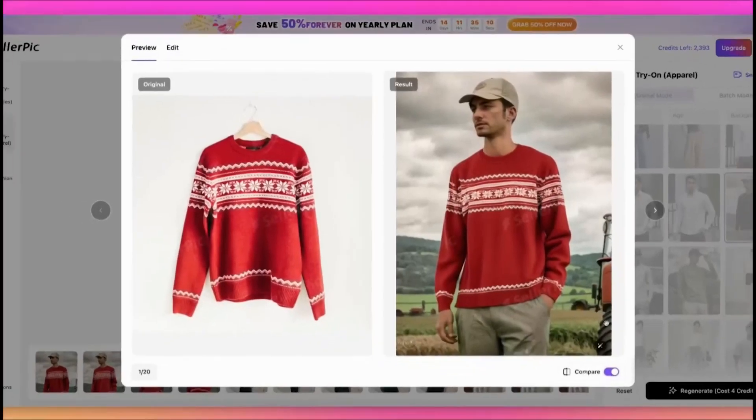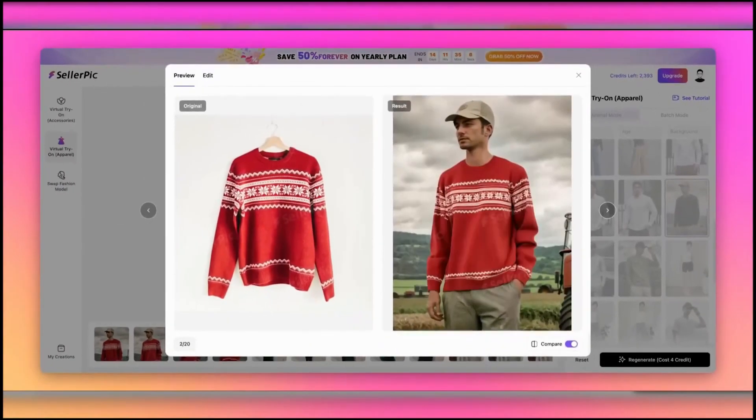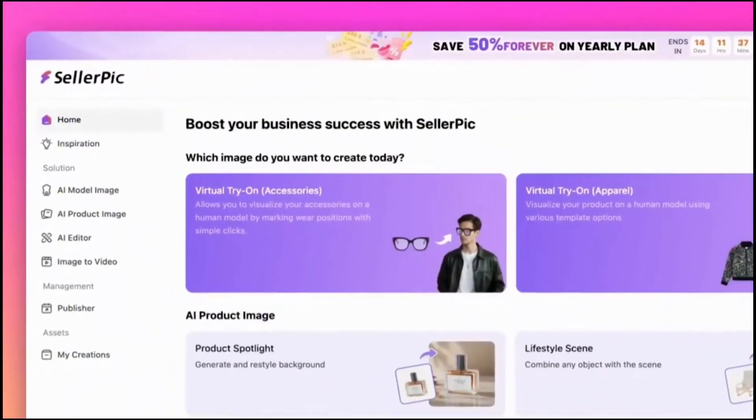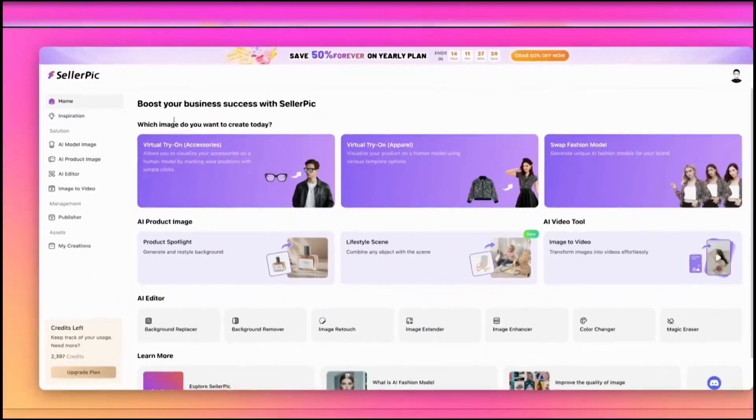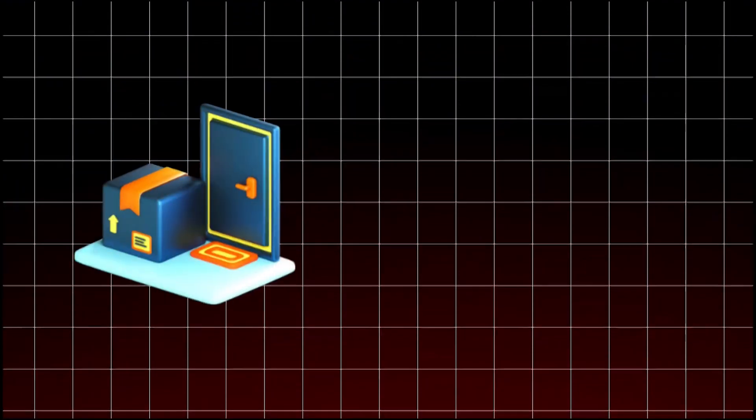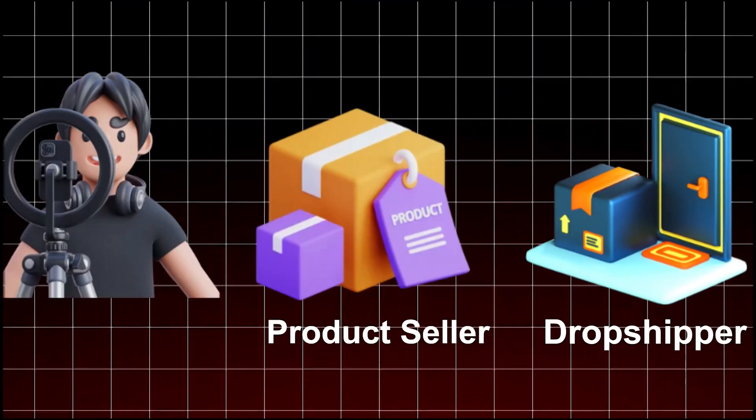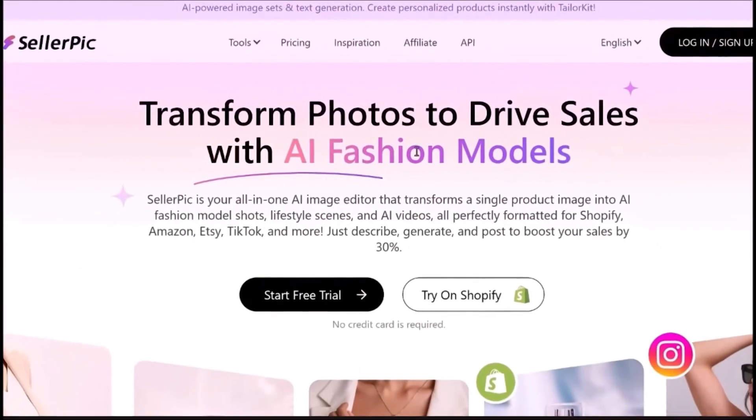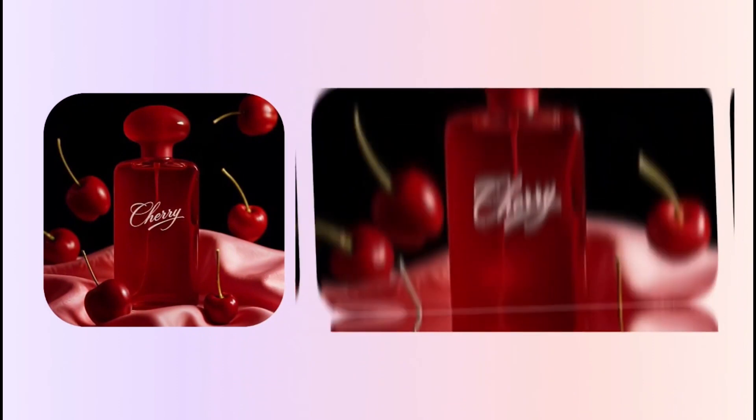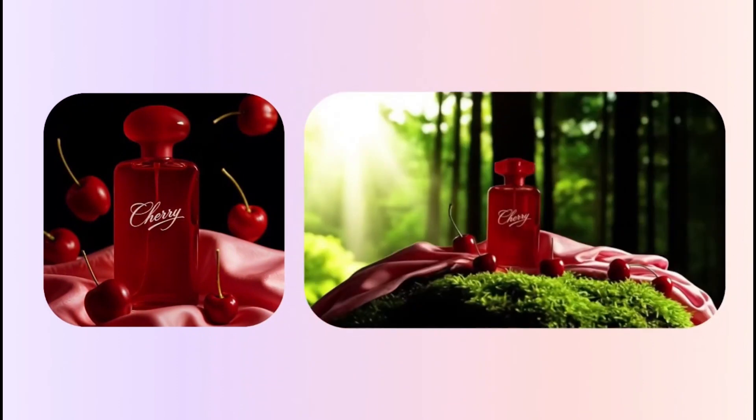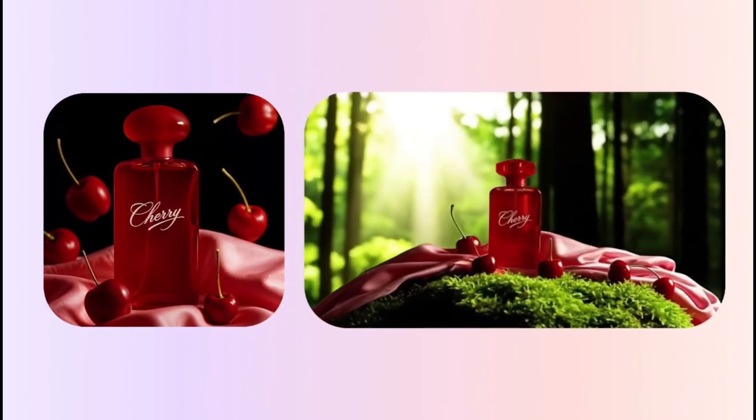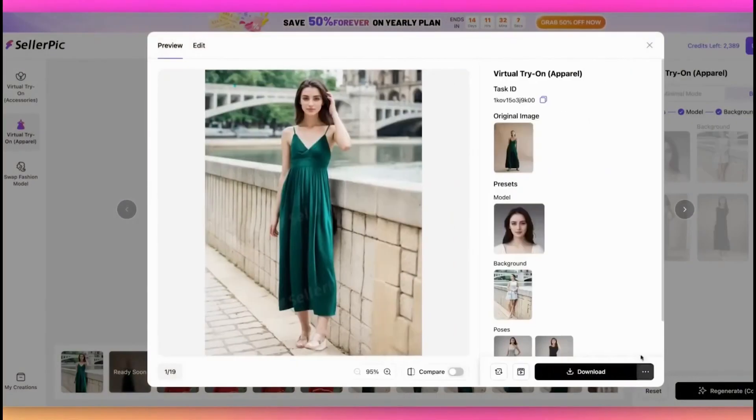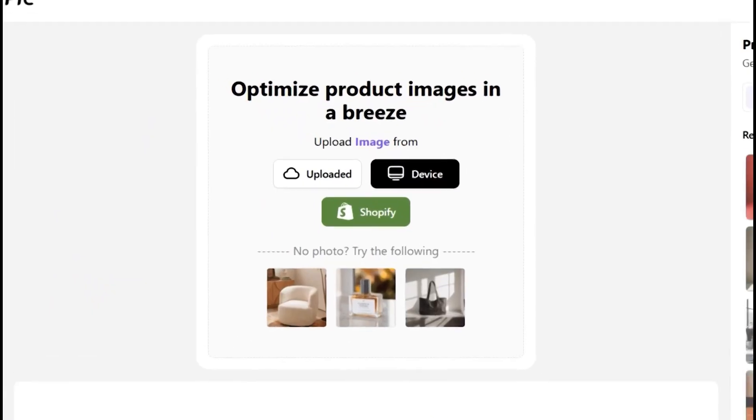So what's the secret? It's an AI tool called Seller Pick. Whether you're a dropshipper, product seller, UGC creator, or just want scroll-stopping content, this thing does it all. In this video, I'll show you how it works, including how I went from one basic photo to studio-quality product videos and model ads with just a few clicks.